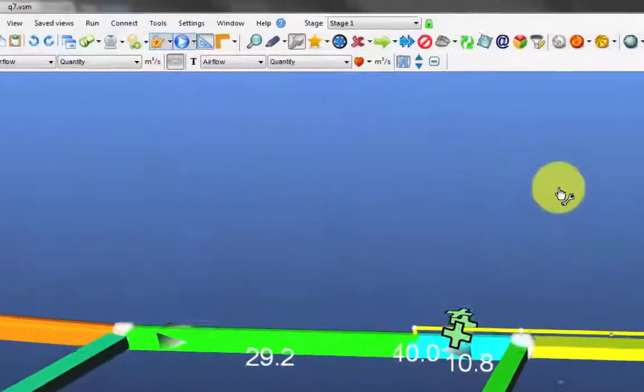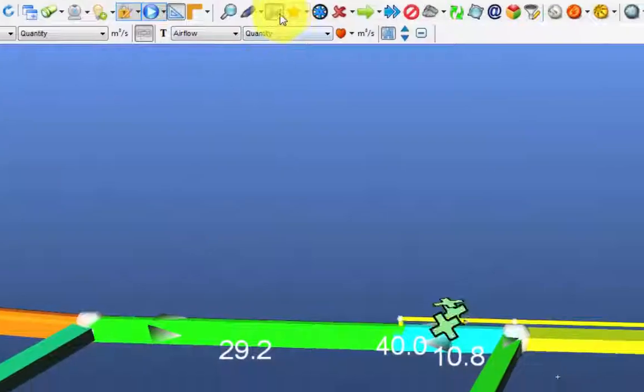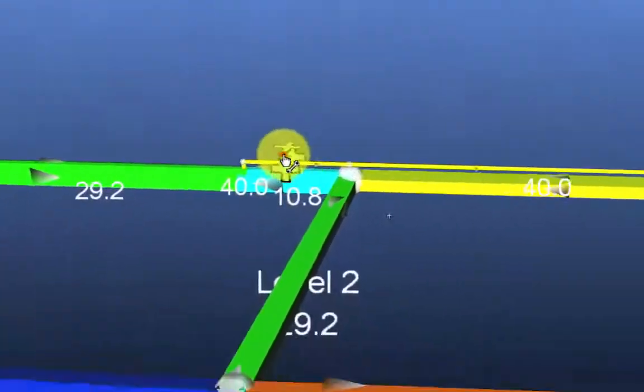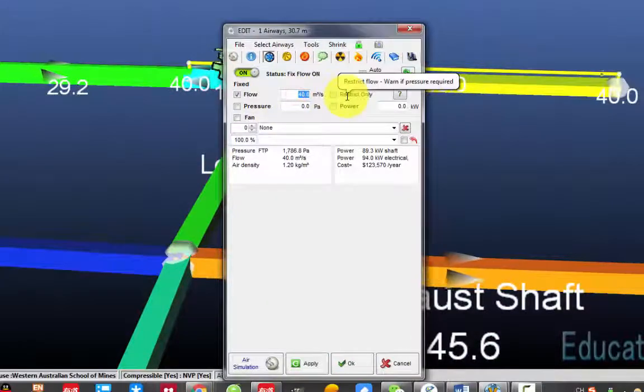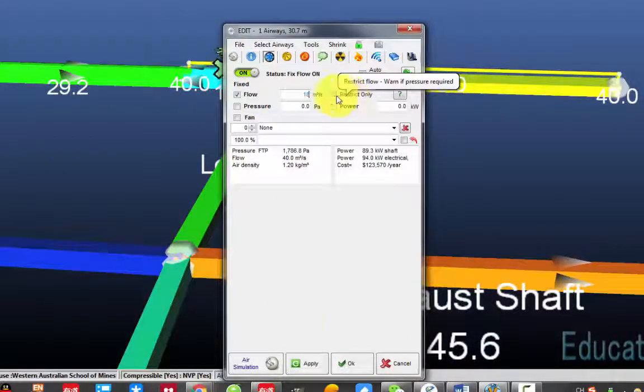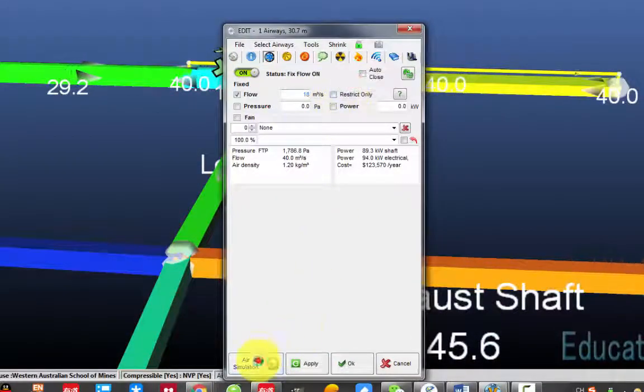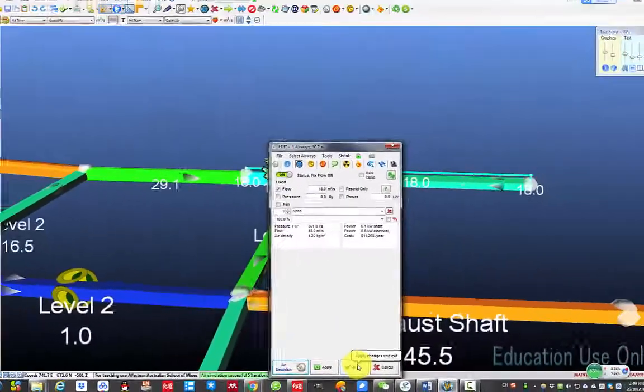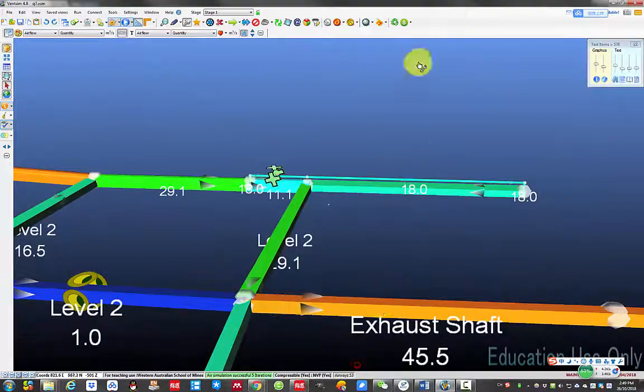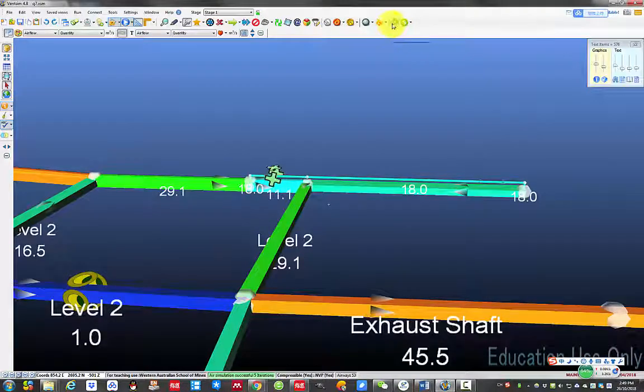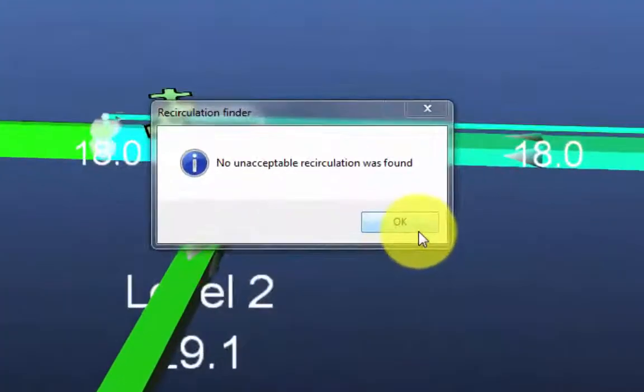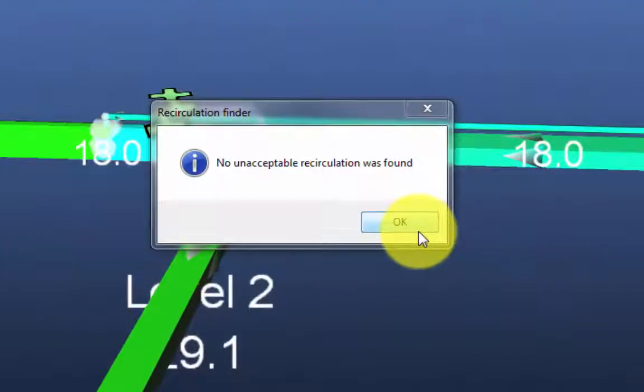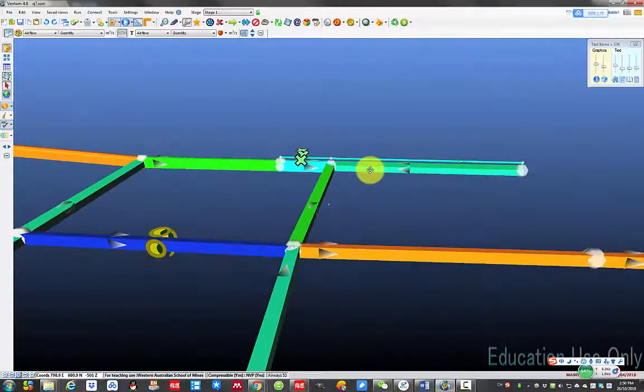If I change it back to 18, check recirculation again, the problem does not exist anymore.